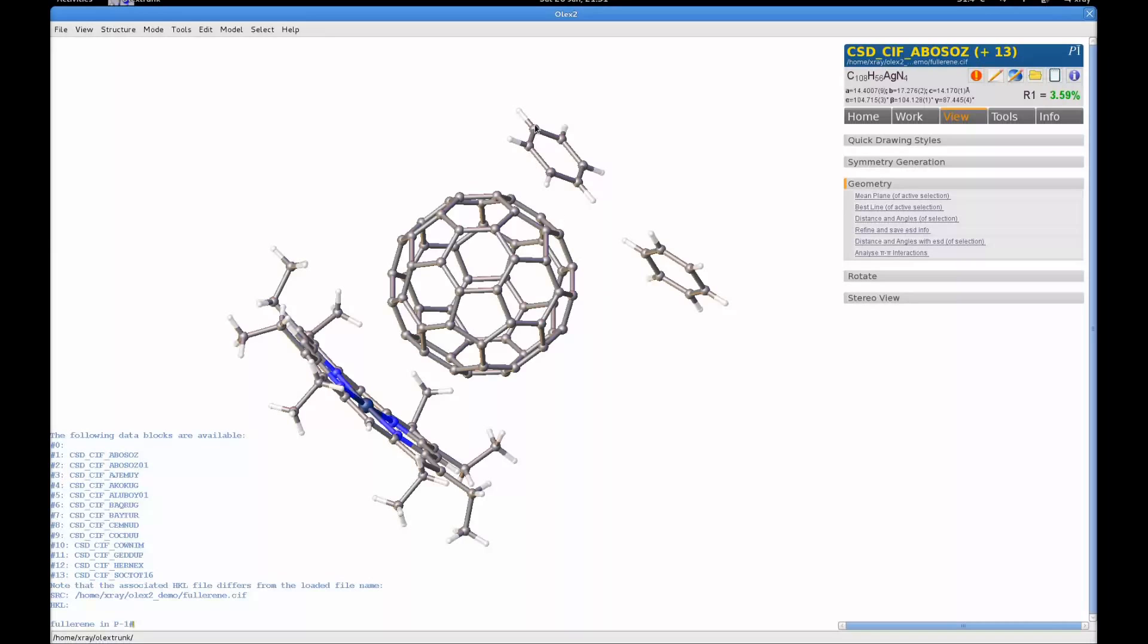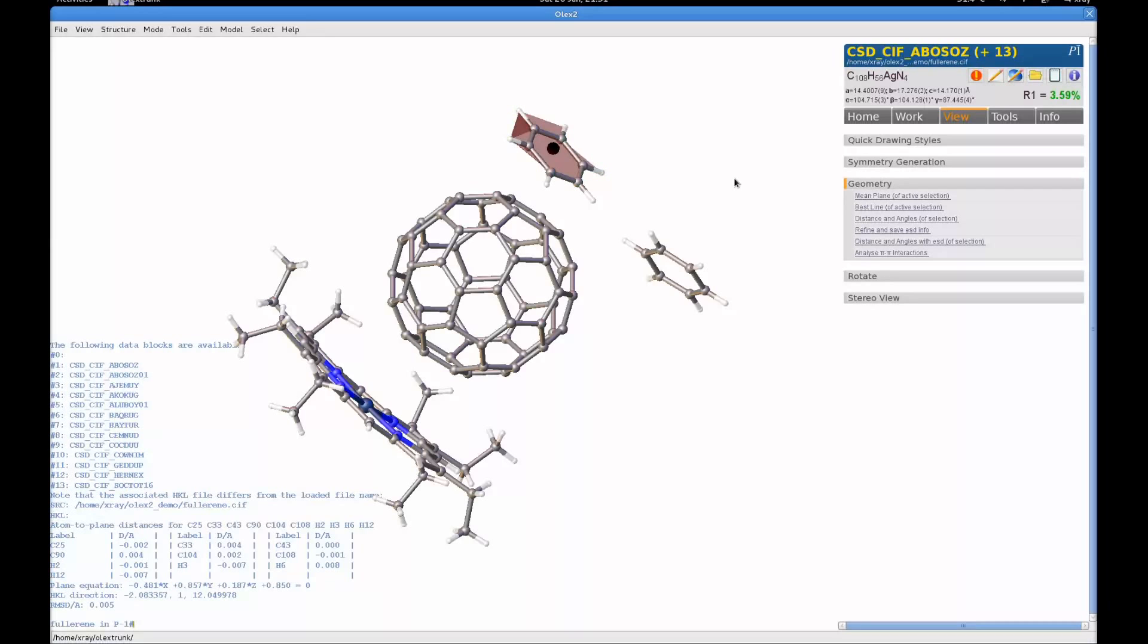Let's generate a mean plane for this ring. I can just use holding down shift and the left mouse button to draw this selection box, select a number of atoms, and click on the mean plane. That will generate a mean plane for all the selected atoms. As you can see, there's some information about that plane being posted into the console.